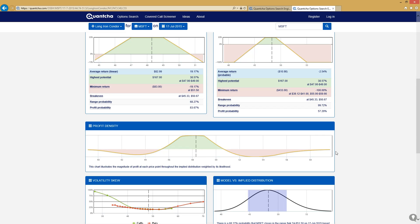But also, if we come down here, you can see the profit density. We're currently using it as a full-width diagram just because it's kind of a neat feature to give you an idea of the magnitude of profit at each point throughout the implied distribution, weighted by its likelihood, and that's what we were explaining before.